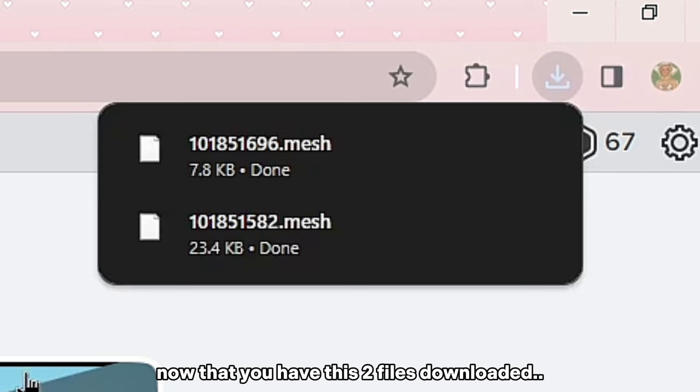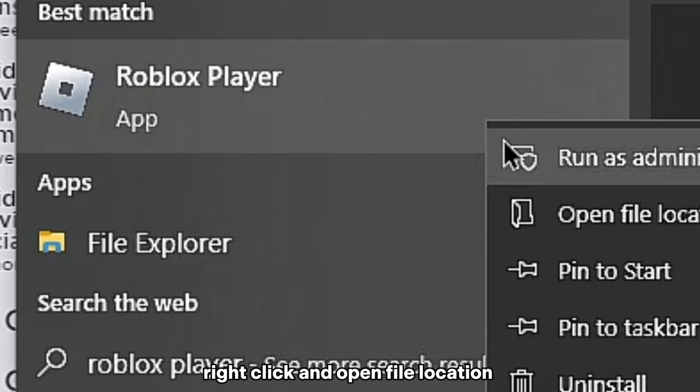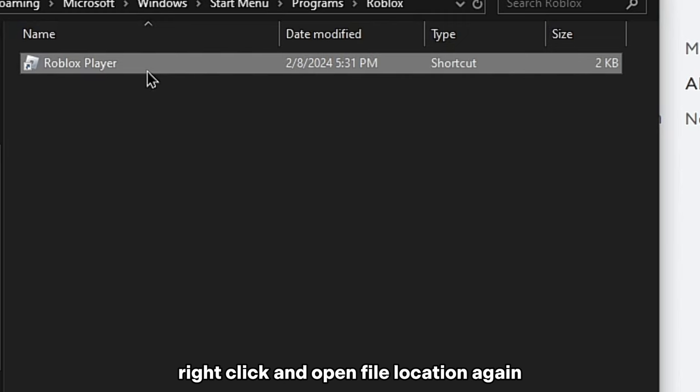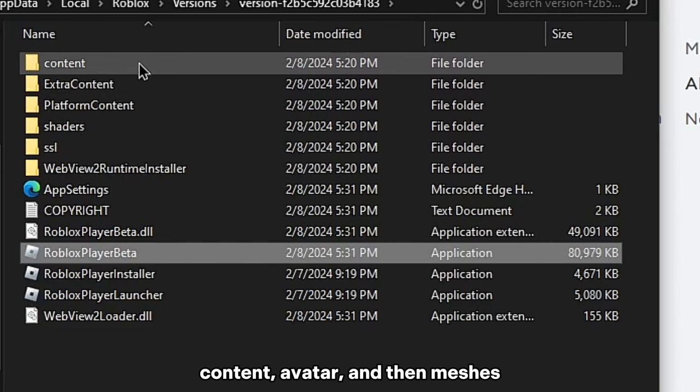go here and type in Roblox Player. Right click and open file location. Right click and open file location again — then content, avatar, and then meshes.